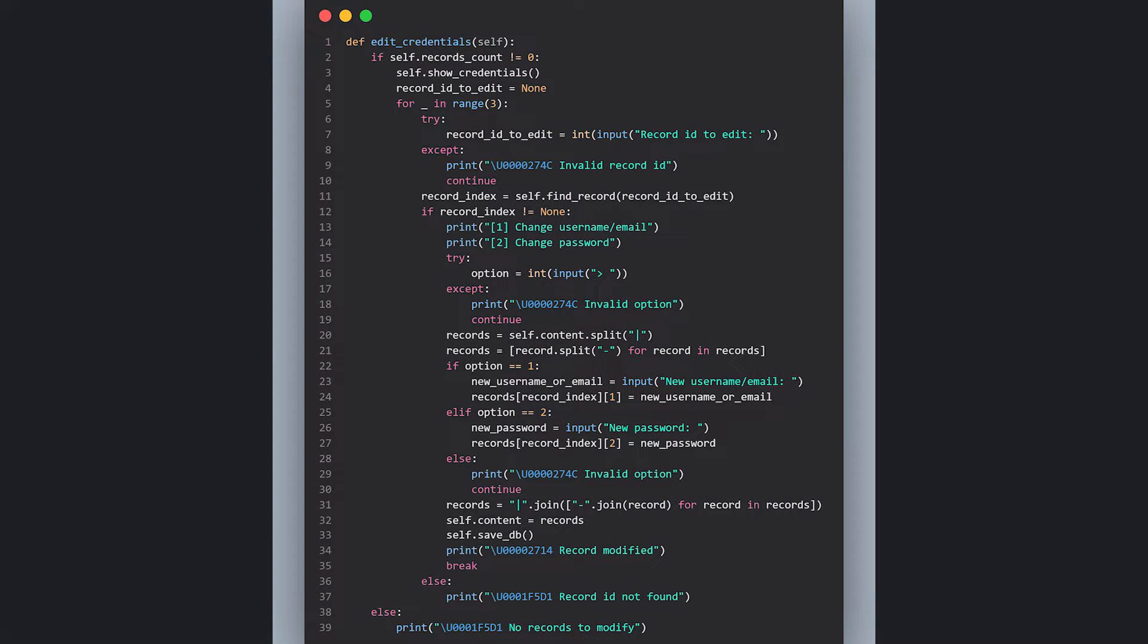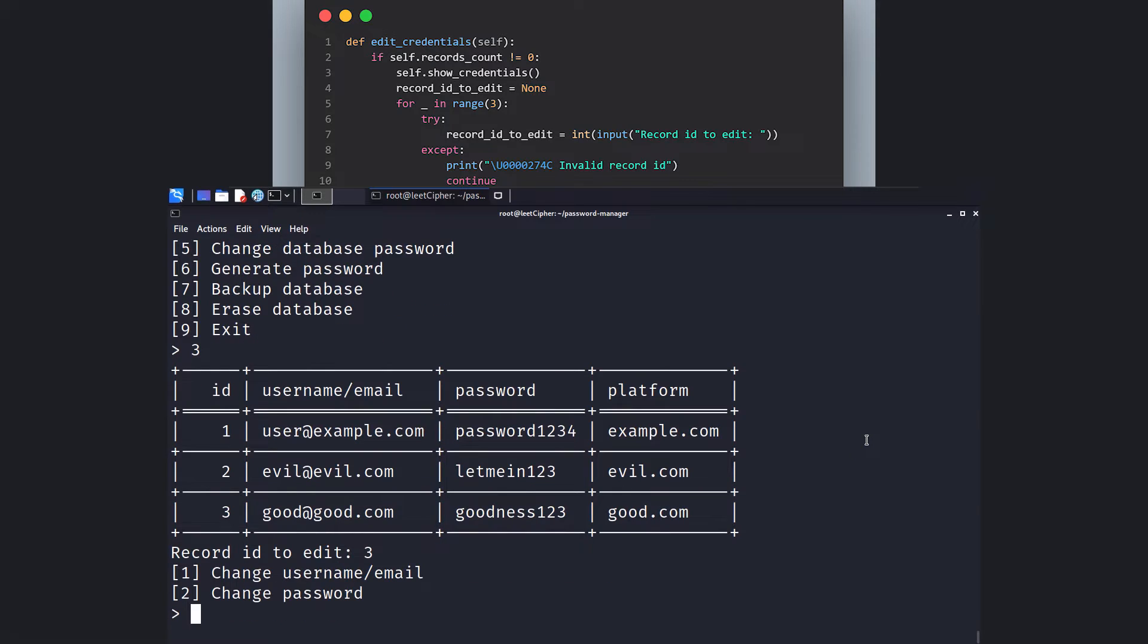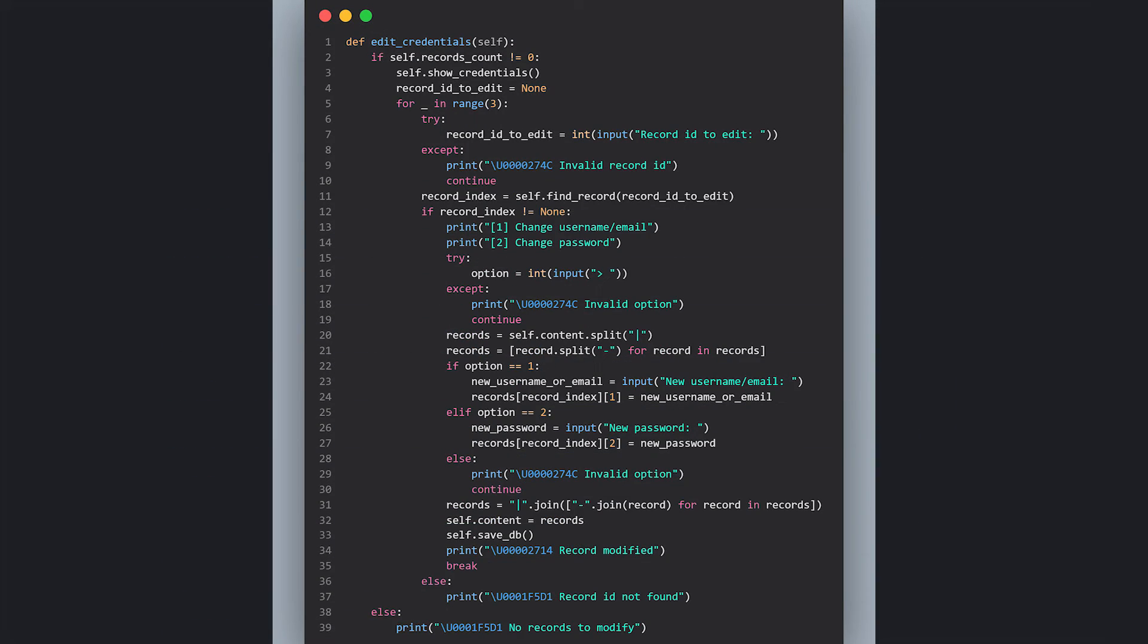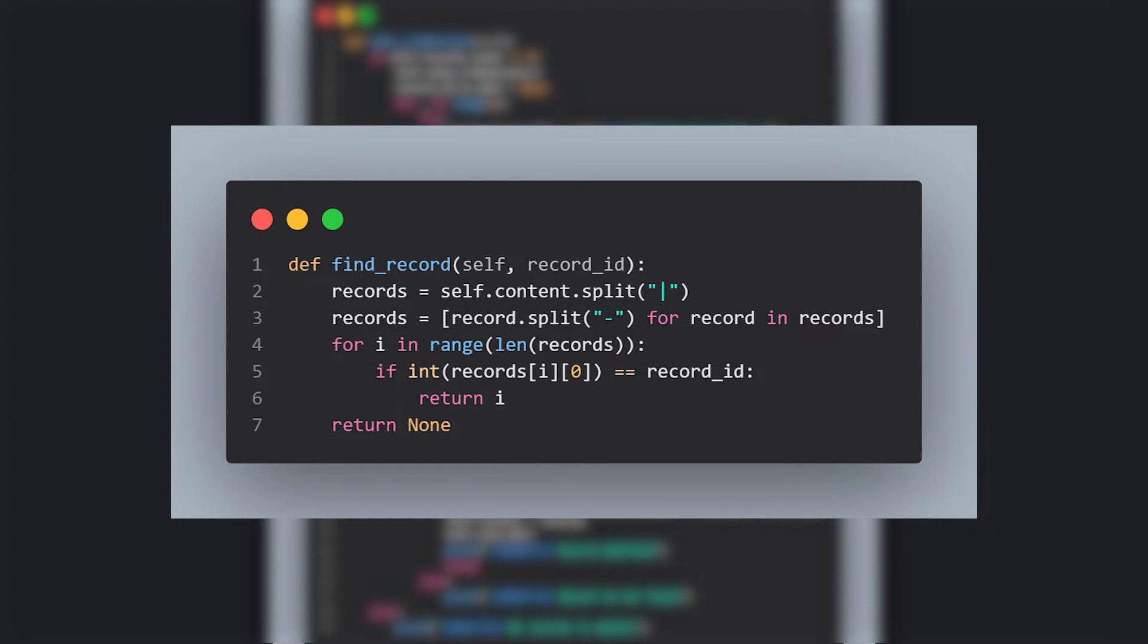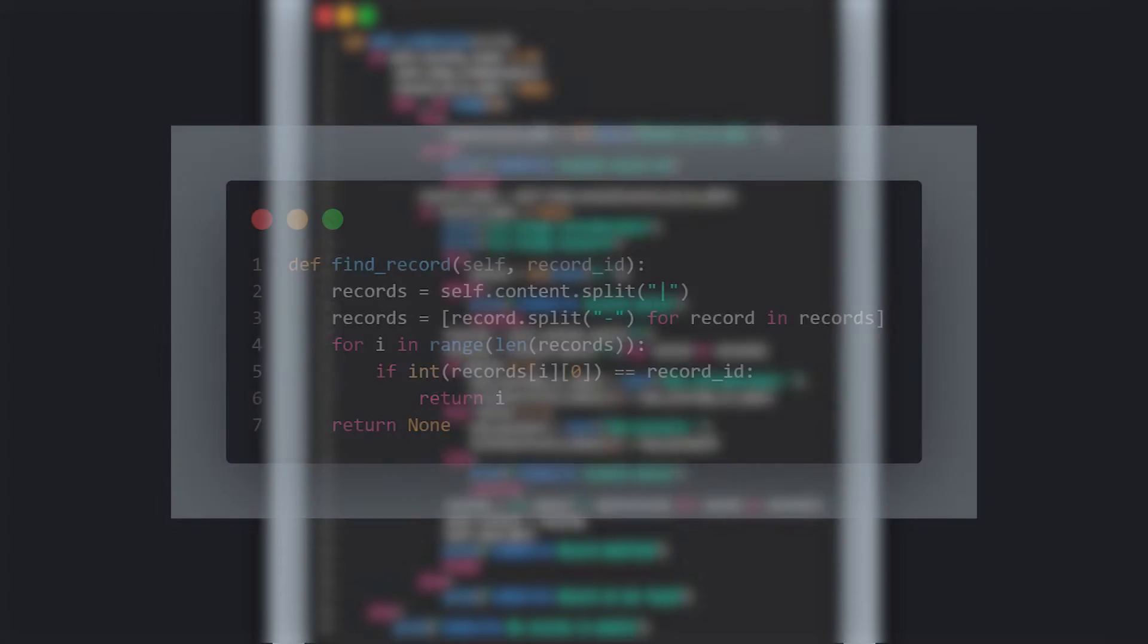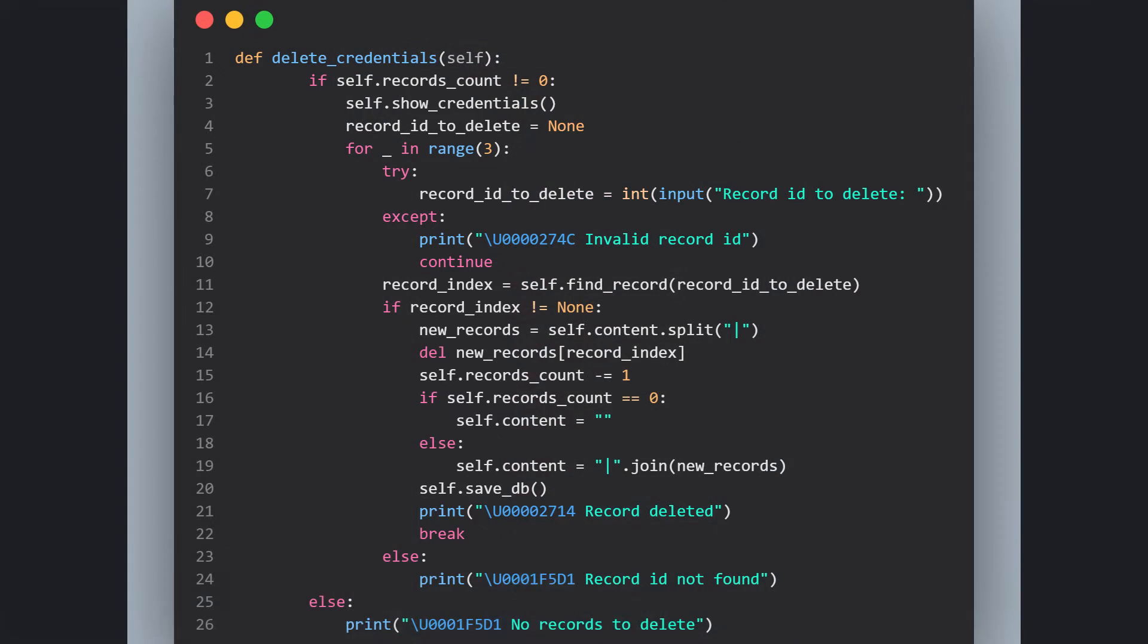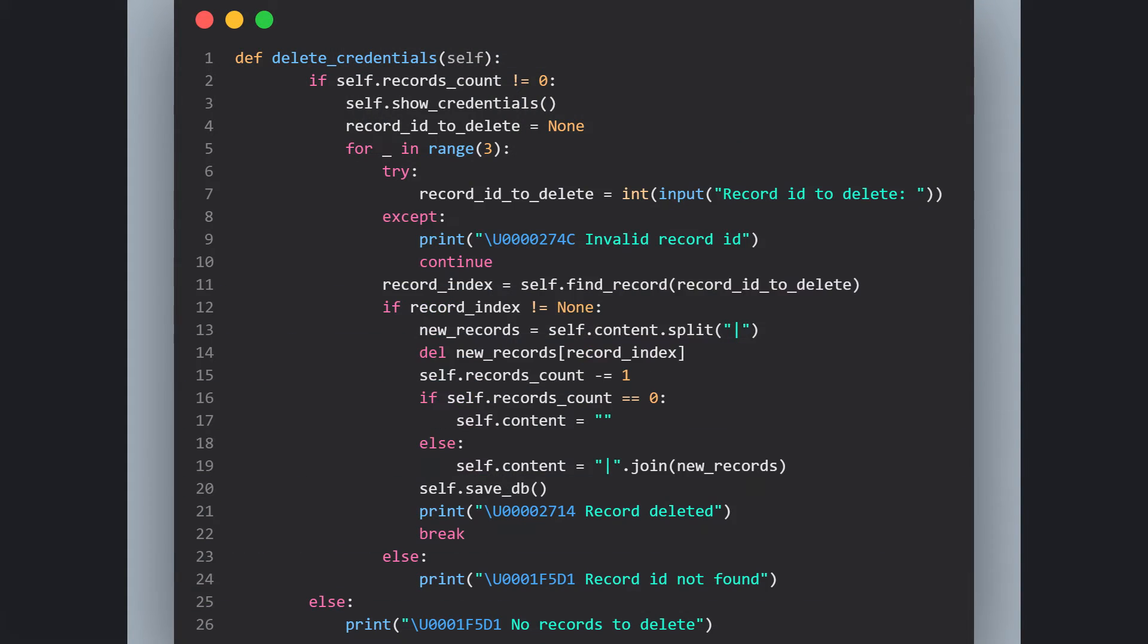Next, in the editCredentials function, we display the credentials and prompt the user to enter the record ID which they want to edit and call the findRecord function. This function takes the record ID that needs to be modified and loops through all the records to retrieve the index that corresponds to this record ID. After that, the user chooses what to edit, and based on the option, one or two, the email or the password is modified. Then we save the changes. Next, the deleteCredentials function is similar to the editCredentials. The only difference is that we delete the whole record and decrease the records count by one.